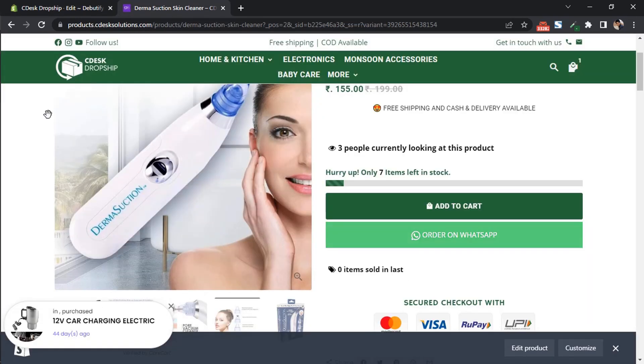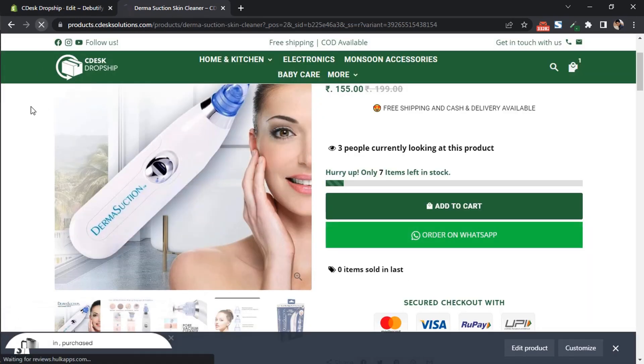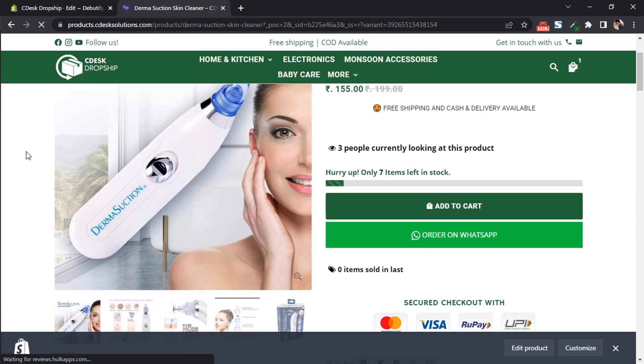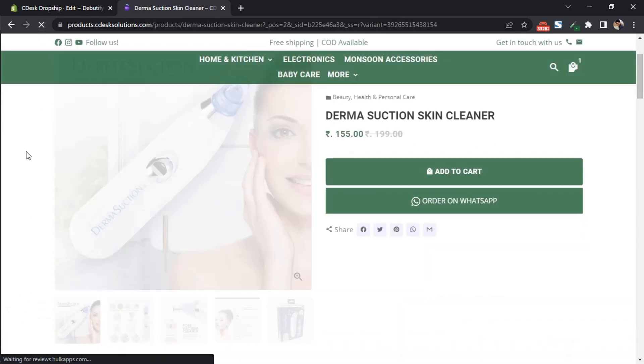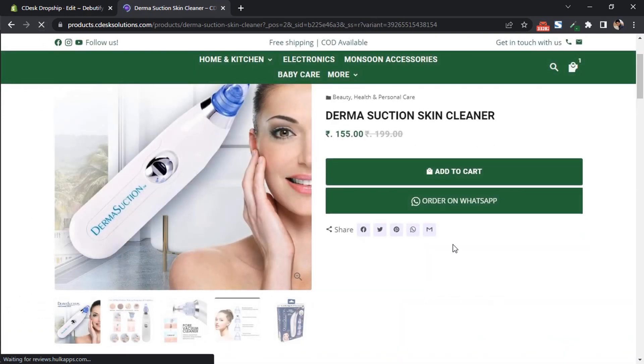Now once again go to product page and refresh. Color has been changed.